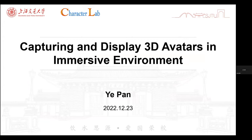I'm going to talk about avatars and characters. I've divided my talk into two parts. The first part covers how to create characters and animate them, and the second part is how to display them on 3D displays in the virtual environment.